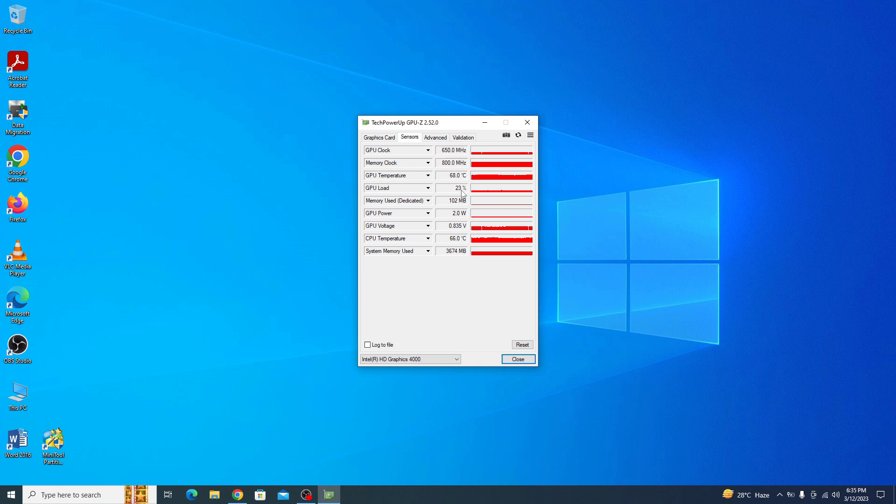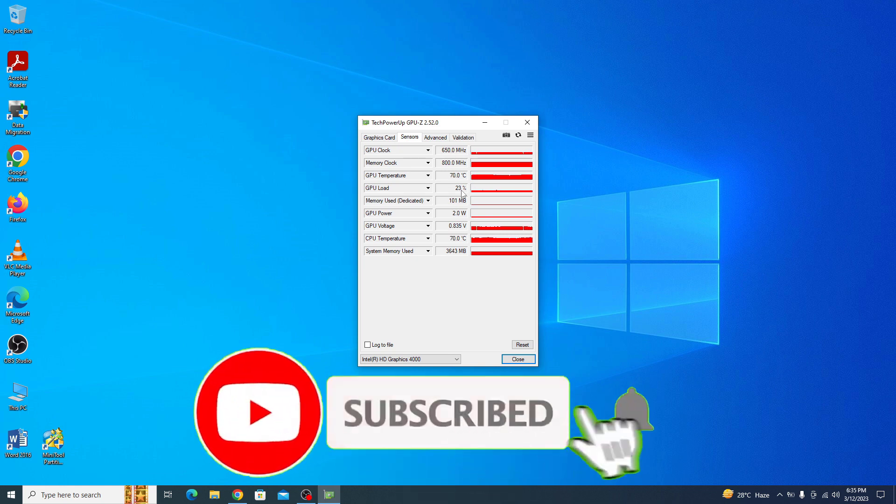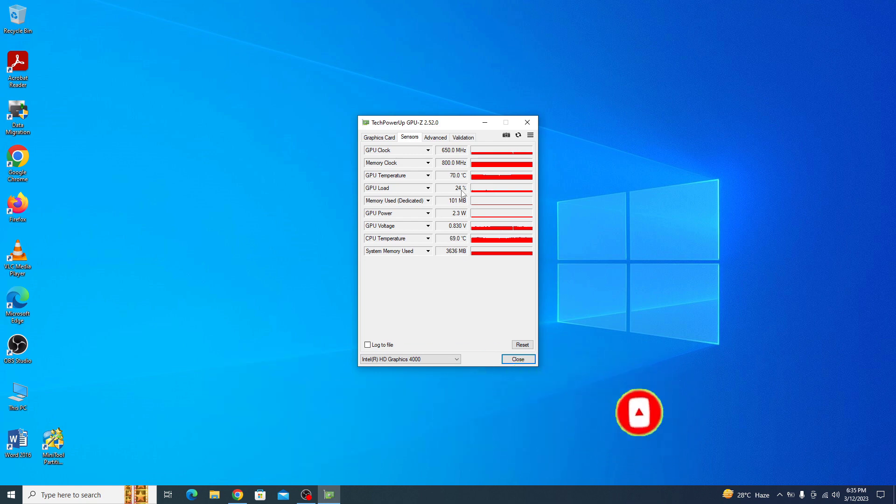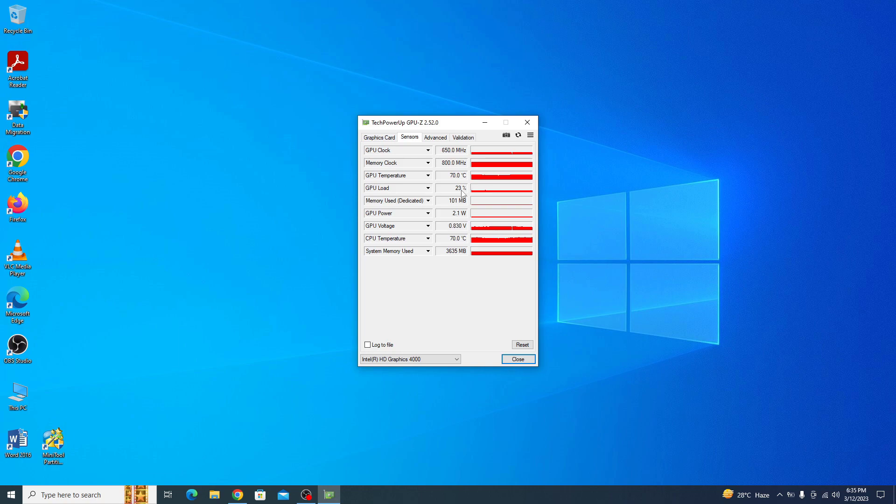By following the steps shown in this video, you can easily check the temperature of your graphics card using GPU-Z. I hope you liked this video. Don't forget to hit the like button and subscribe to my channel for more videos like this. Thanks for watching.